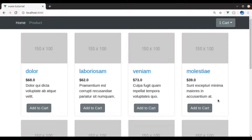So today in this lesson we will create a notification component that will display notification messages like 'product is added to the cart' or 'product is removed from the cart'. And we will display that notification message right here at this corner.